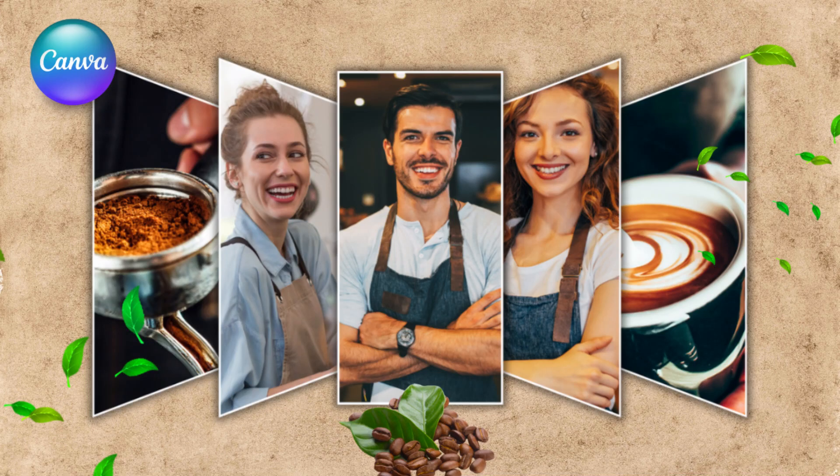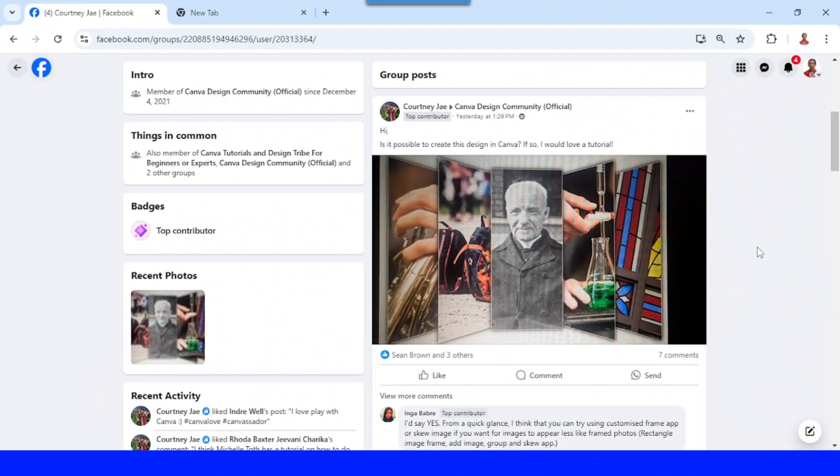Hi everyone, Reno Nadiendi here. Today I will answer a question from the CDC group about how to make this design, so I will make a similar design for a copy shot.